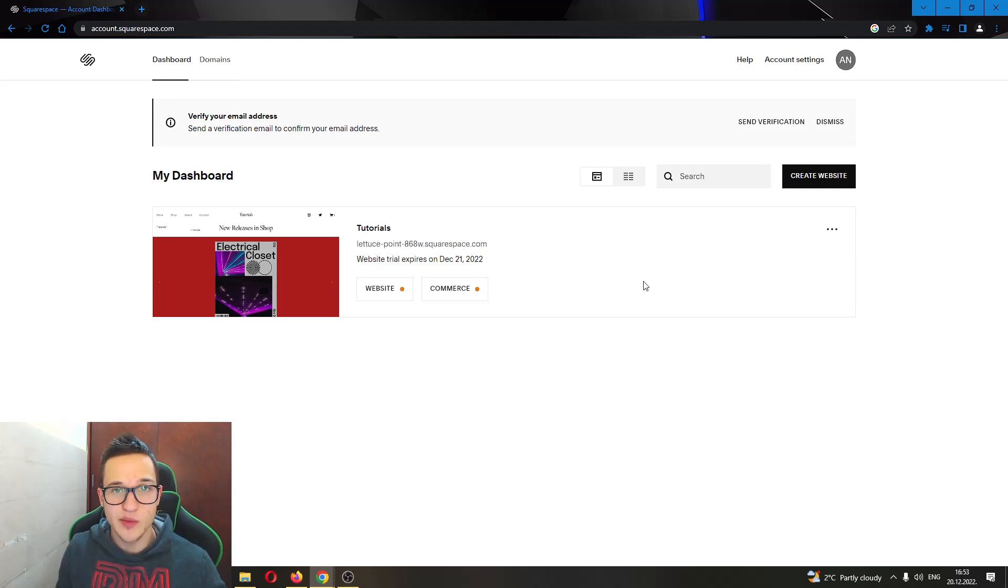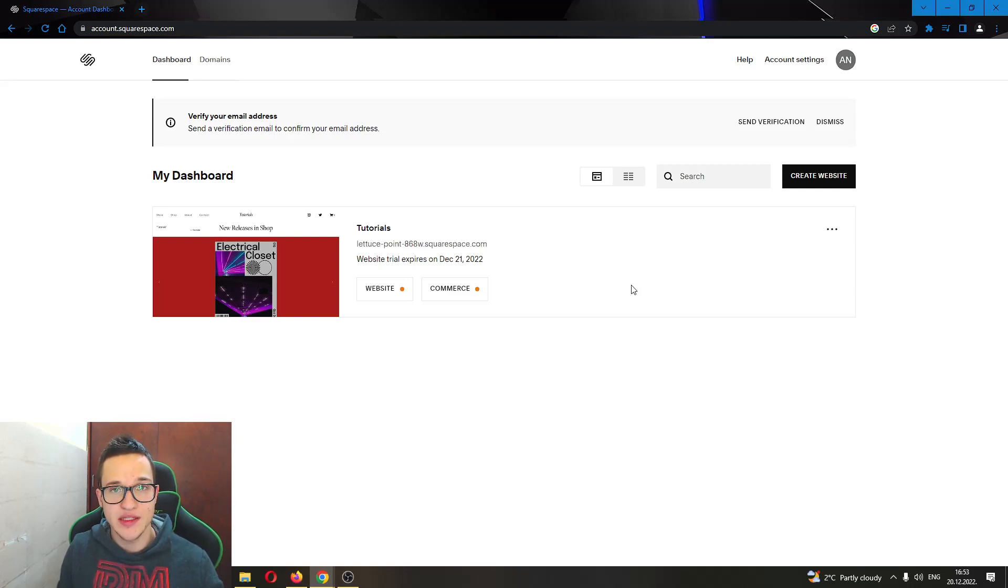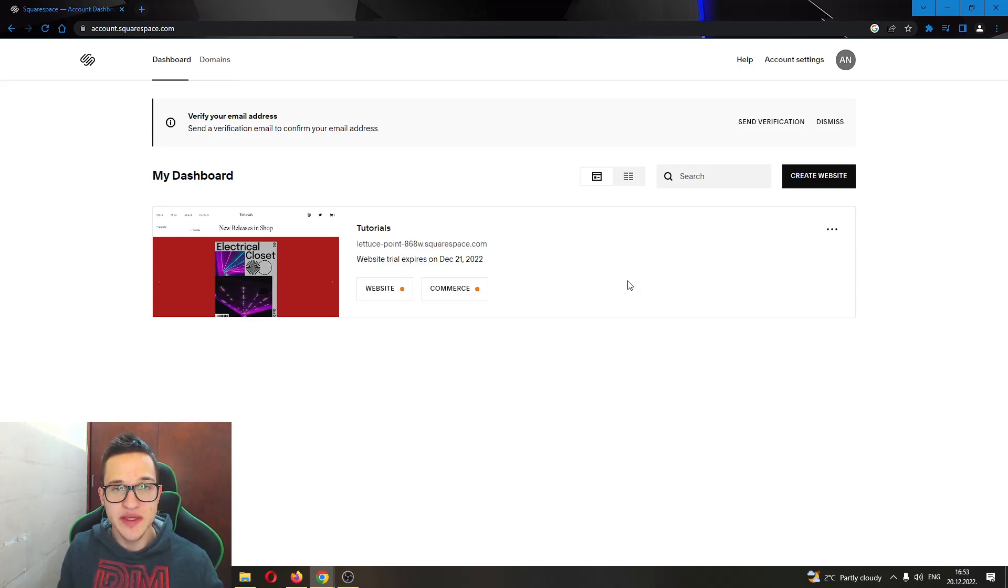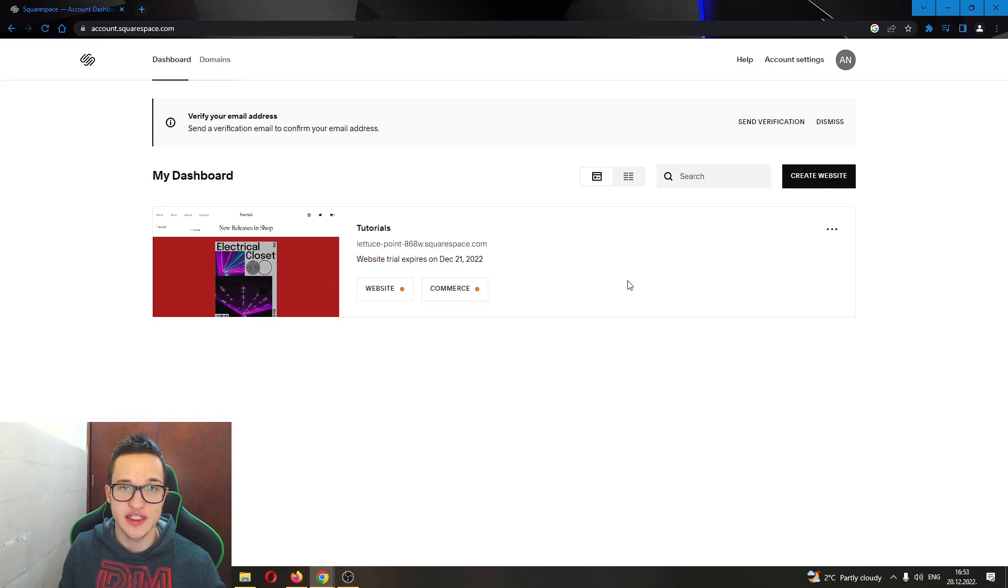Hey everybody, what's up and welcome to today's video. Today I'll be showing you how to change the background color of your website on Squarespace. Make sure to watch this quick and easy video till the very end and follow my steps correctly so you can do this yourself.